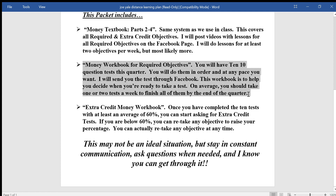The next thing you'll have is a money workbook. For the objectives we're going to test you on this quarter, you'll have to take ten-question tests — each test covering two objectives. You can do these at any pace you want: one done one week, four done the next, however you want. But you need to get ten done in eight weeks.